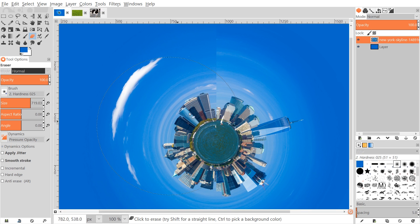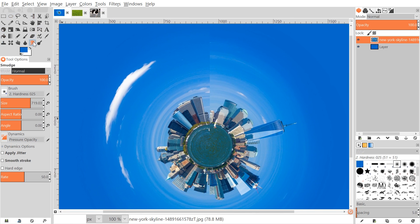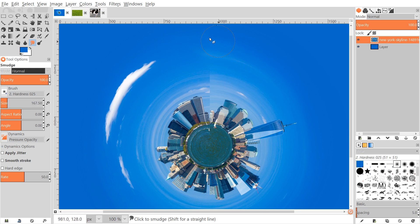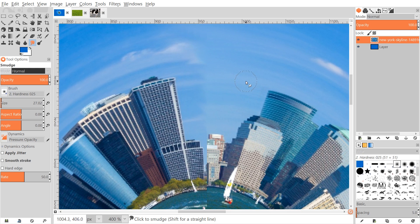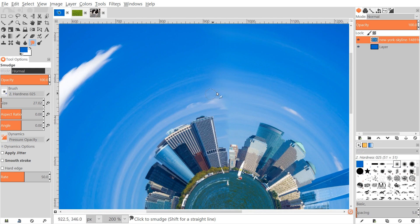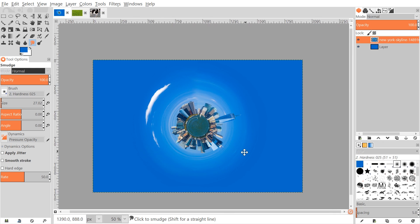To fix that seam, go to the Smudge tool and bring the brush size down. You can make it a little bigger and gently touch up the edges. Zoom in by holding Ctrl and rolling up the mouse wheel, then make the brush a little smaller and blend that area in so it's not so abrupt. If you want to put more time into making that look right you can, but for this tutorial I'll leave it as is.